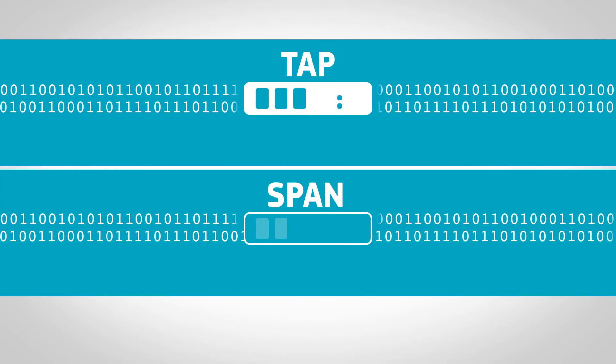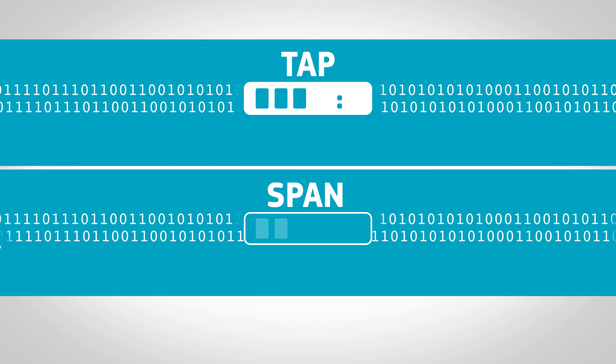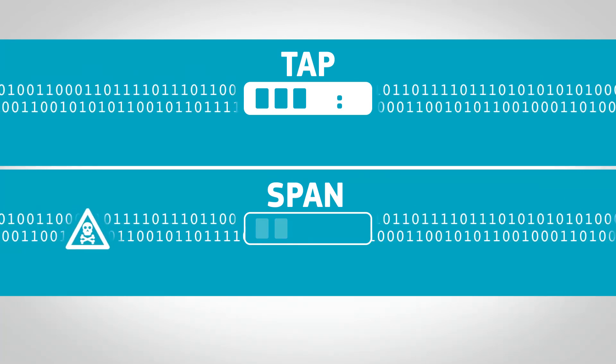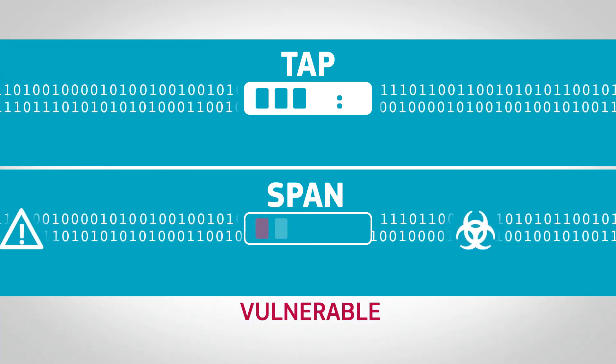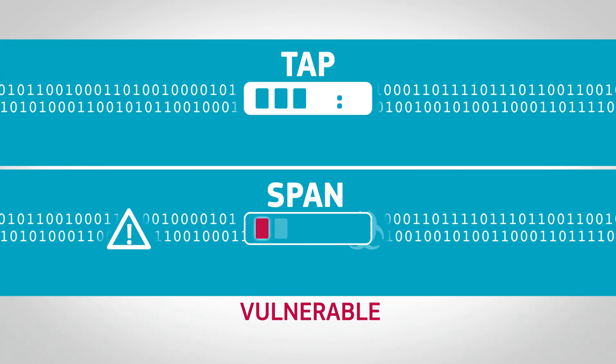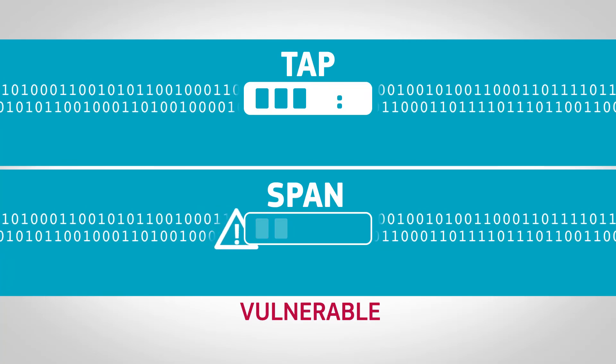A TAP is not an addressable network device. It cannot be hacked. SPAN ports leave you vulnerable.